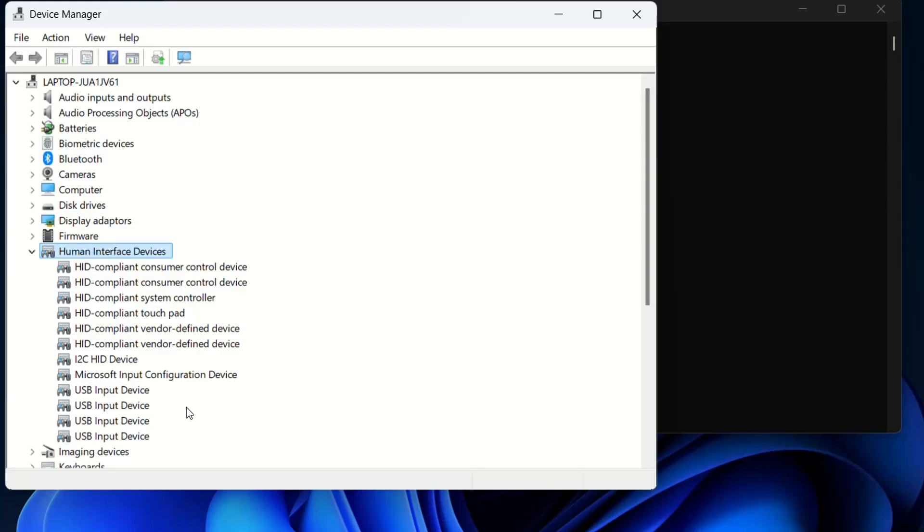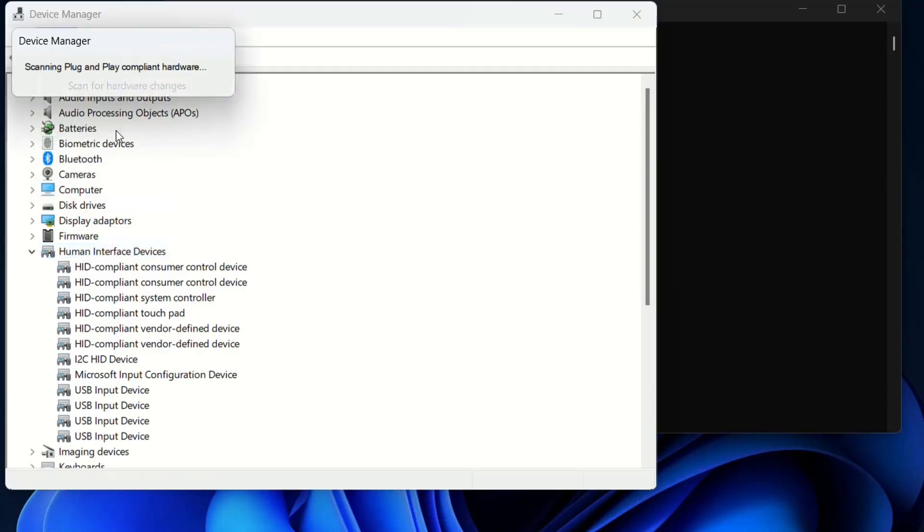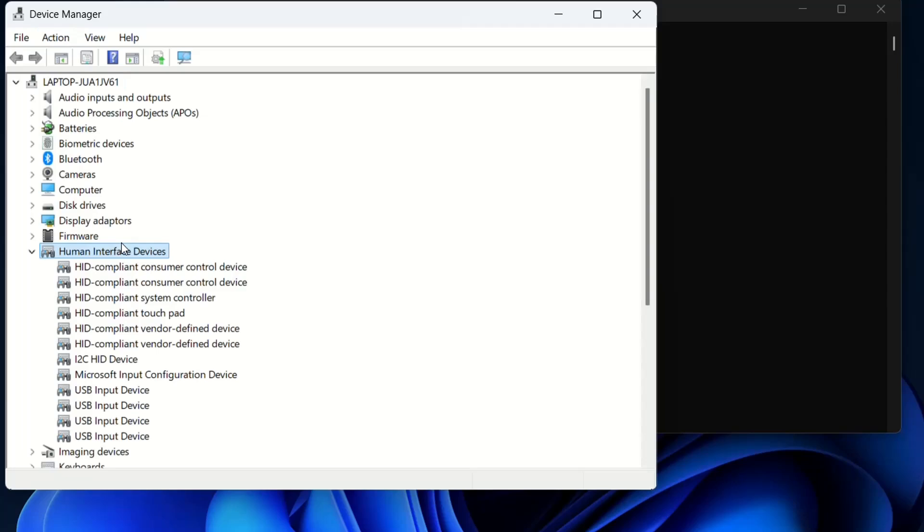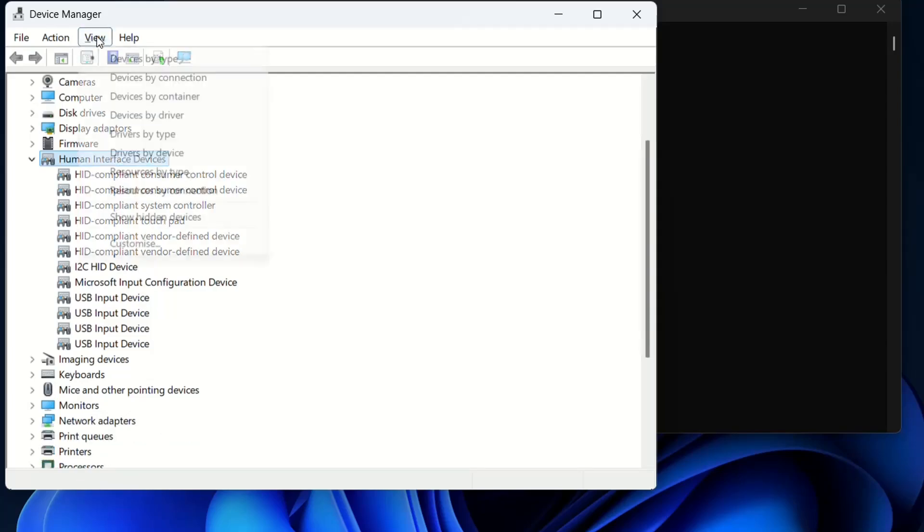So the first thing you have to do is go over to Actions here and then click on 'Scan for hardware changes' just to check if the device is already there or the driver is already there but not showing under Human Interface Devices. We don't have any change, so we move to the next step.